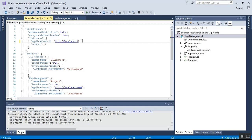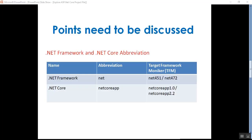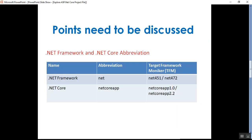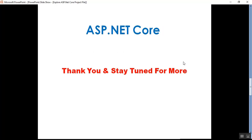We'll undo the changes. So that's all about launchSettings.json and its uses in a .NET Core project. That's it for today — thank you for listening and have a great day.